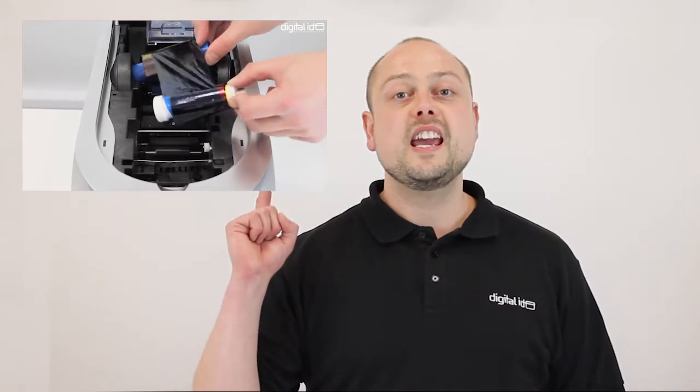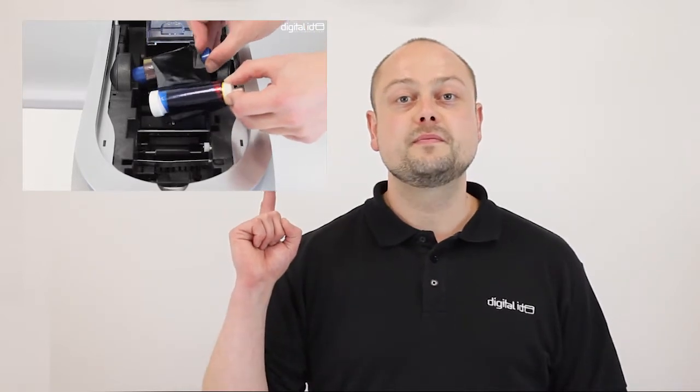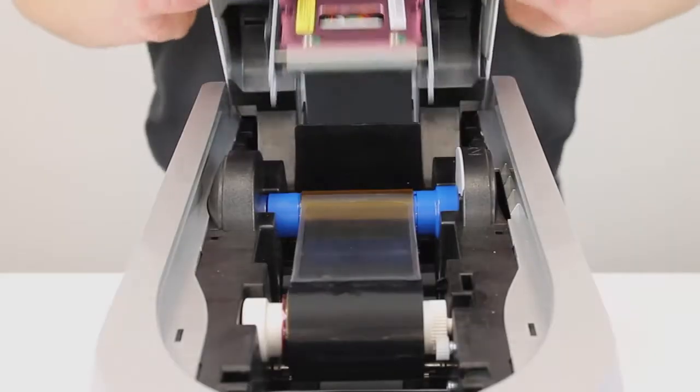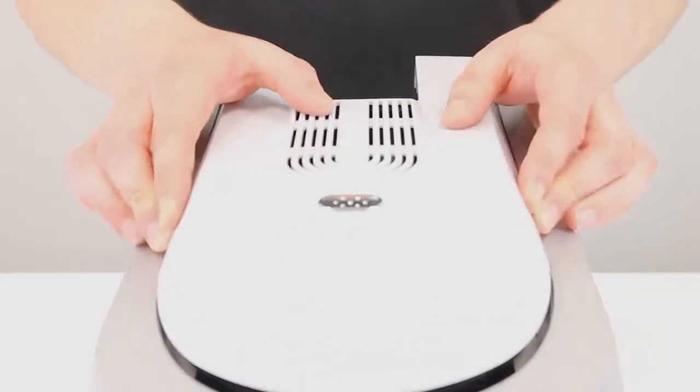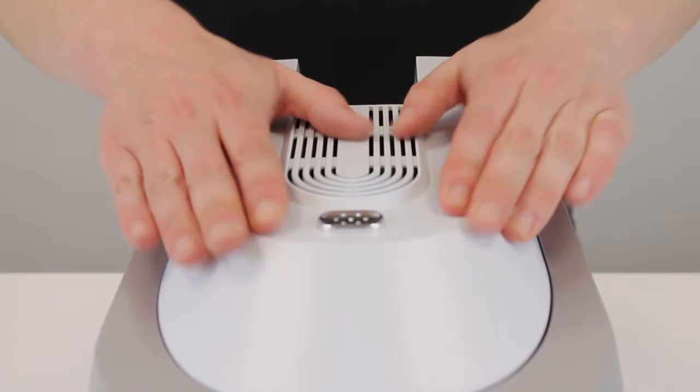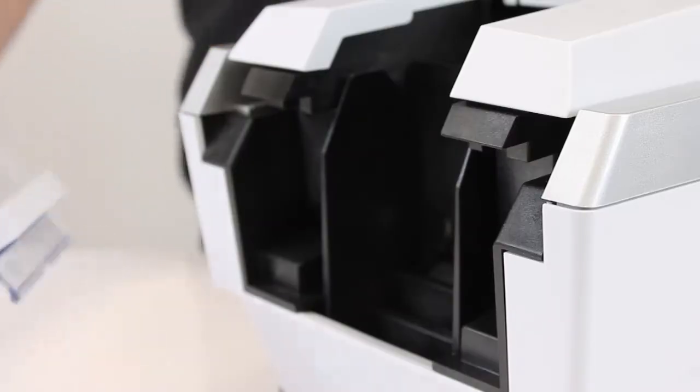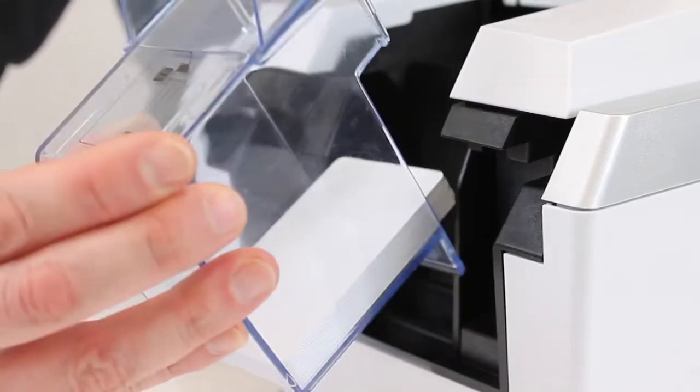Now you need to load the ribbon, you can watch our video on how to do this here. Then close the lid and finally put the hopper back in.